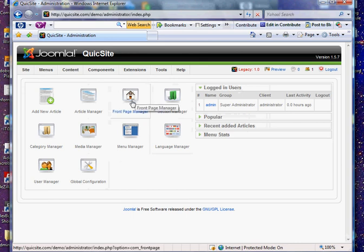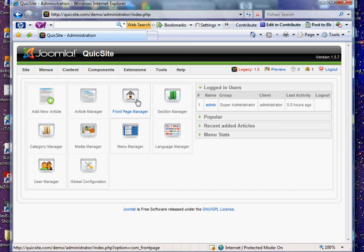First, let's go over Front Page Manager. Obviously, a lot of people get confused and think that that's where they go to change the first page on their site. That is not the case.